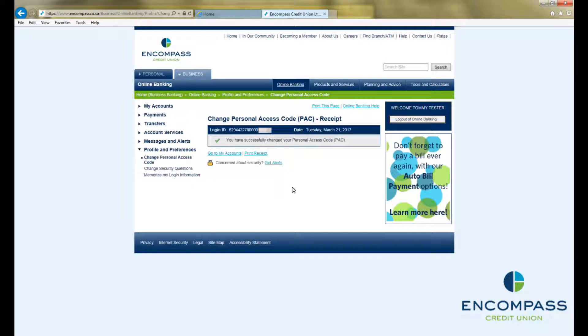This will bring up a Change Personal Access Code PAC receipt, confirming that you have successfully changed your personal access code.